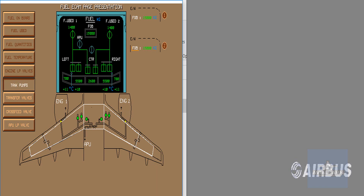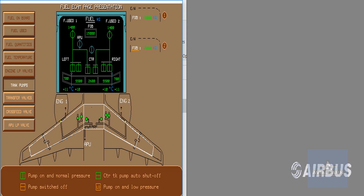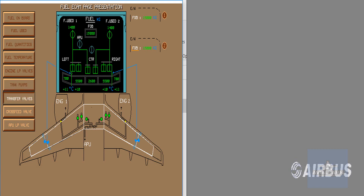The pump symbol depends on the push button position and the delivery pressure. The transfer valve positions are shown on the screen.